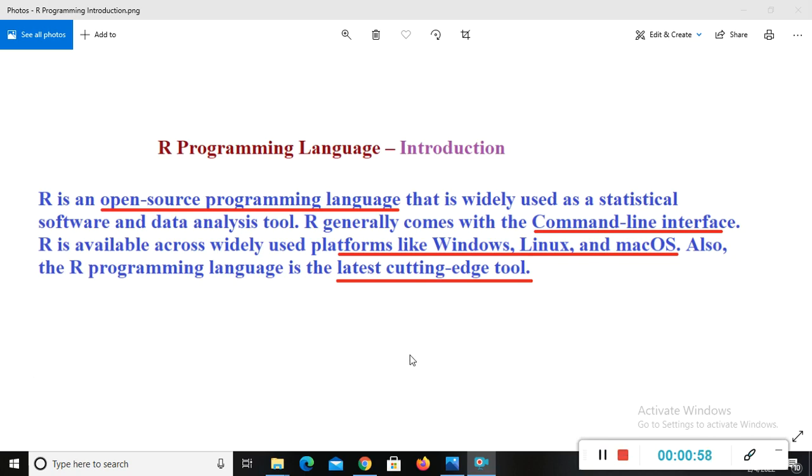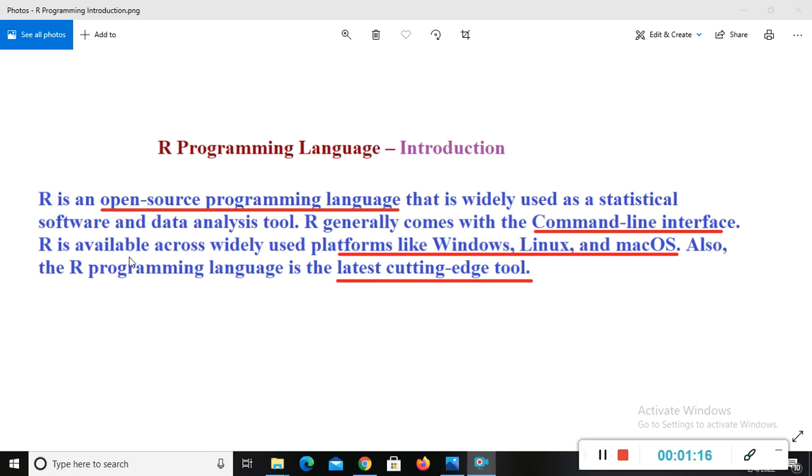Now I will tell you what is R. R is an open source programming language that is widely used as a statistical software and data analysis tool. R generally comes with the command line interface. R is available across widely used platforms like Windows, Linux and Mac operating system. Also, the R programming language is the latest cutting edge tool.